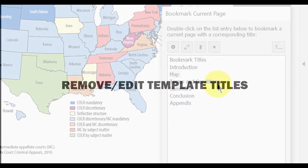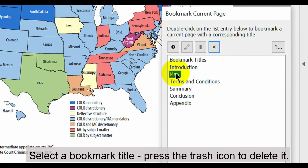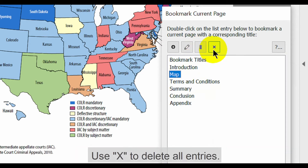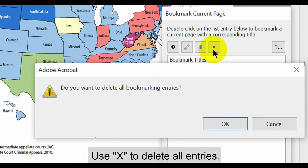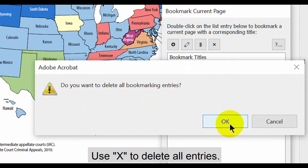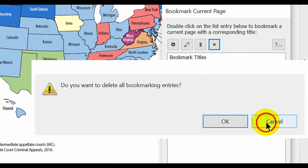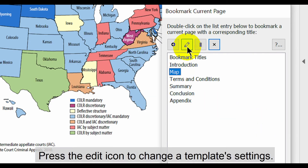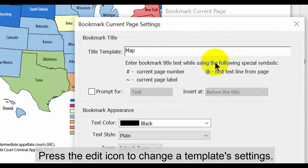Now let's look at how to remove or edit these template titles. Select a bookmark title and press the trash icon to delete it. Pressing the X icon deletes all entries from the list. Press the edit icon to change the template settings.